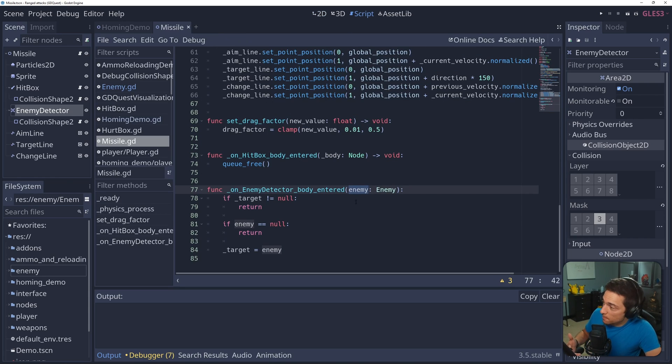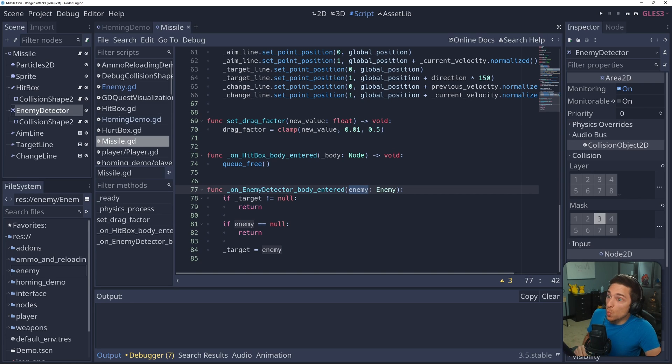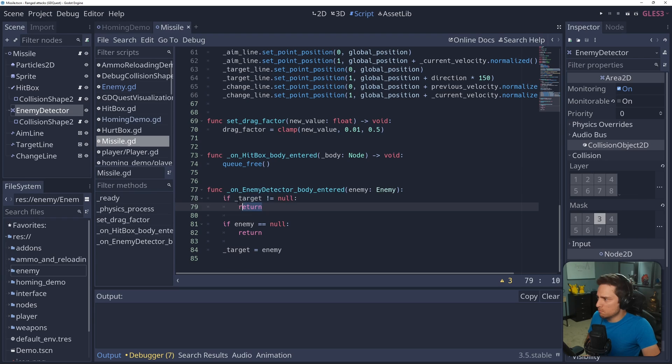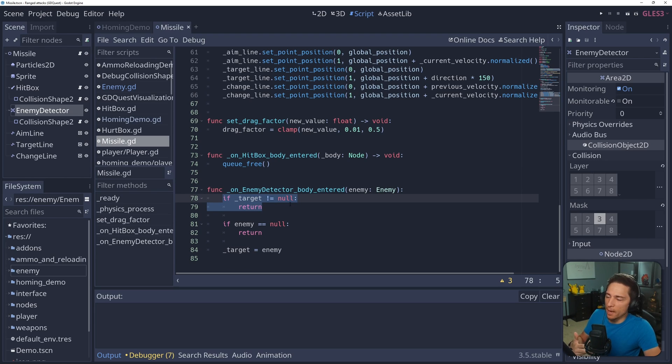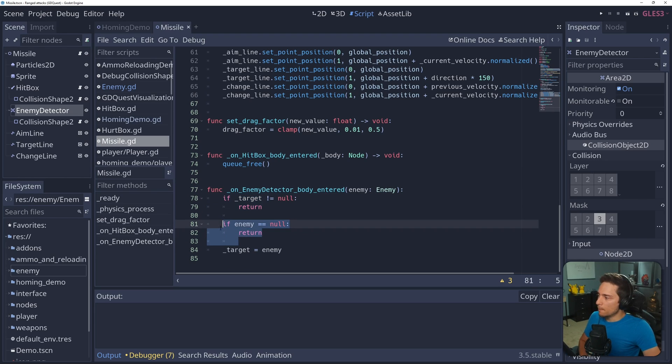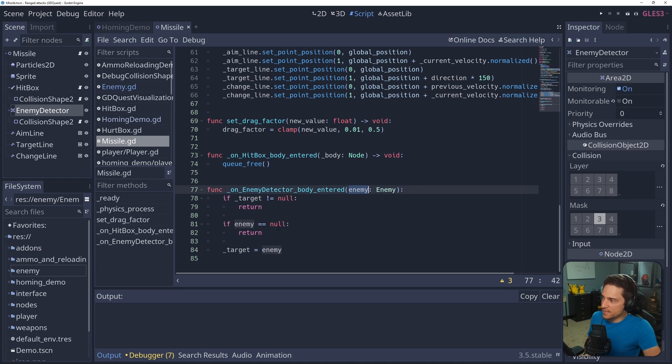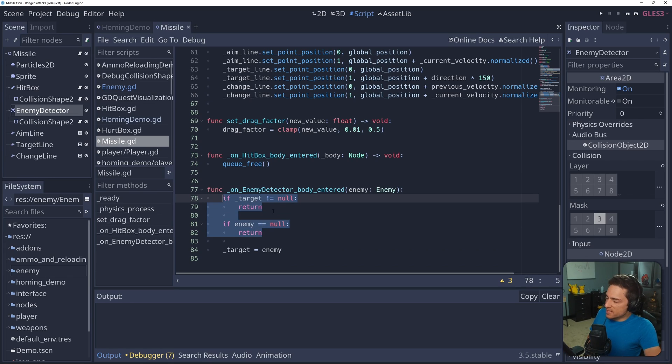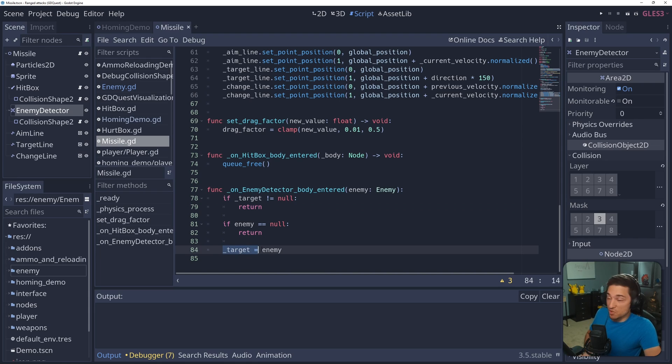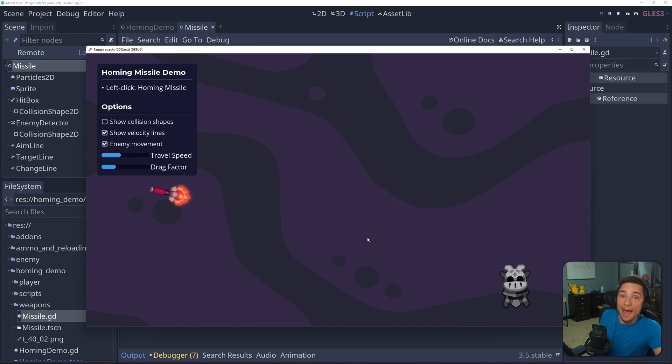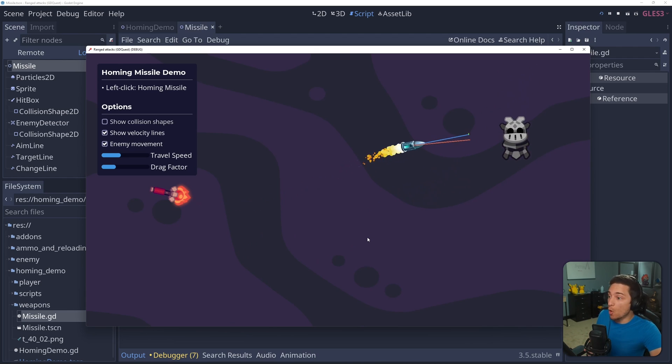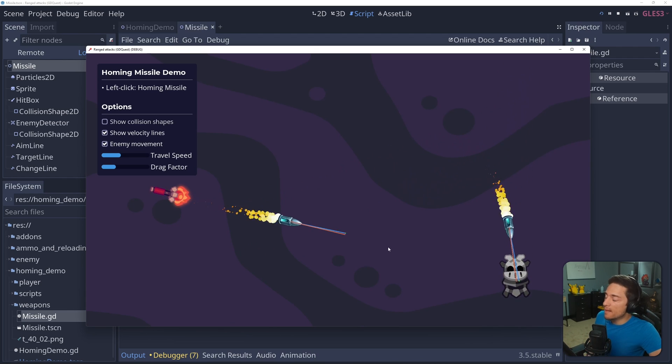An enemy enters it. If we already have a target, so if target does not equal null, just return. We don't want to do anything. We don't want to overwrite our current target. Also, if the enemy that gets passed in somehow equals null, we also return, because you don't want to set target to null. And if both of these things don't happen, just set target to the enemy that gets passed in. Now that we have a target, we can make the missile home in on it.